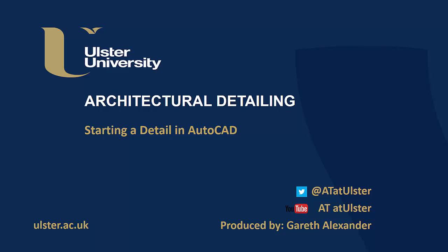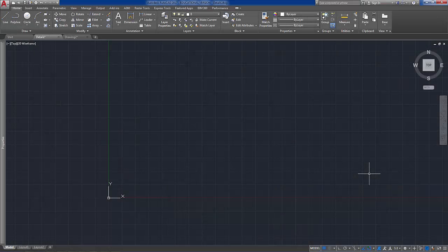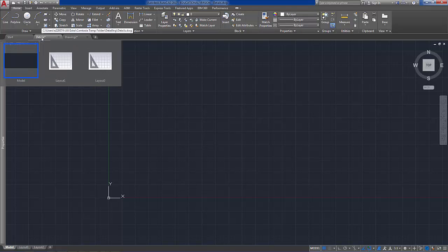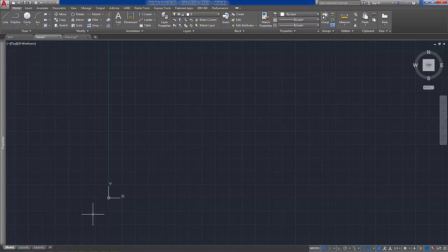Hello. In this video we will progress from the sketch detail and start drawing the detail up in AutoCAD. Within AutoCAD the first thing we need to do is create a new drawing and save it. In this case I have named the file details.